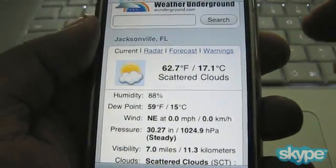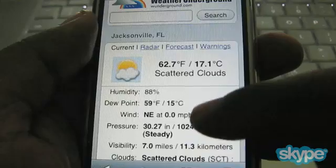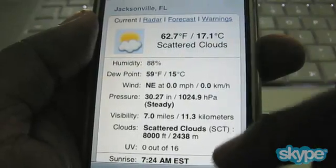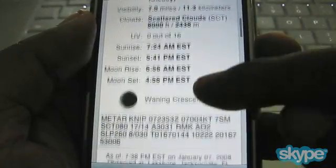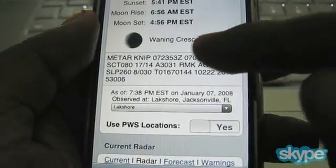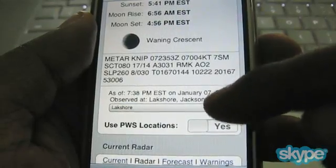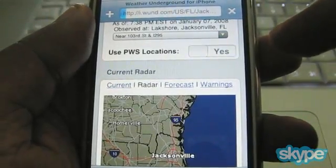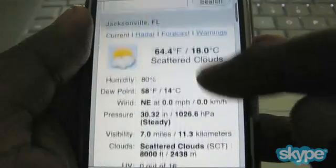The thing I like about Weather Underground is that they give you a lot of information, not just the basics — you get everything. Here we see the current temperature in both Fahrenheit and Celsius, scattered clouds, humidity, dew point, wind, pressure, visibility, clouds, sunrise, sunset, moonrise, moonset, waning crescent — which is the moon phase. It gives information about the weather station and tells you where it actually located this particular location. I can go back and forth between different locations and different weather stations.